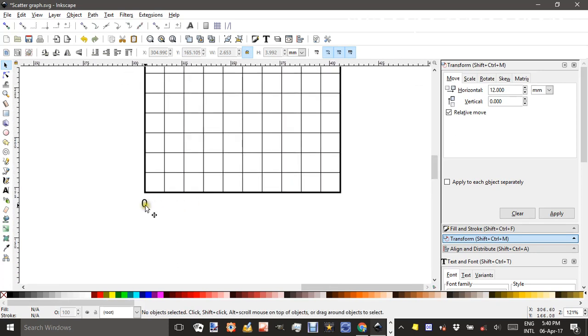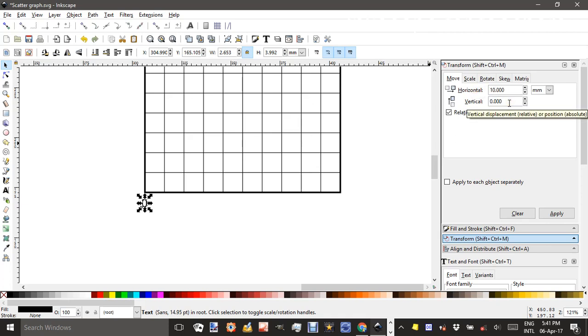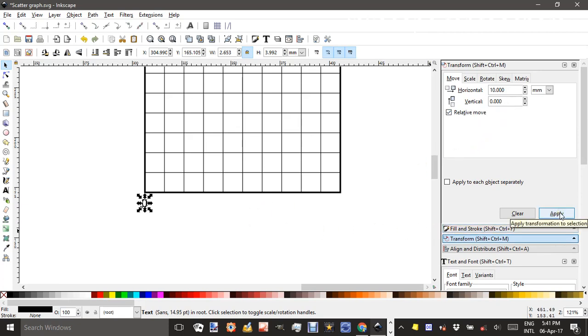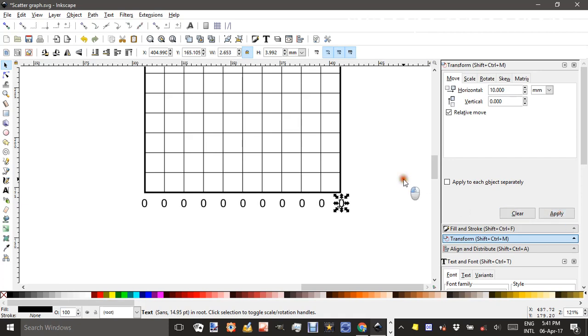Now I'll select that 0 and under the Transform menu Ctrl-Shift-M. I'm going to change the horizontal movement to 10 and the vertical to 0 if it's not already 0. I'll Ctrl-D to duplicate that 0, then I'll apply that translation. Ctrl-D apply and so on, Ctrl-D apply, work my way right across and click off.